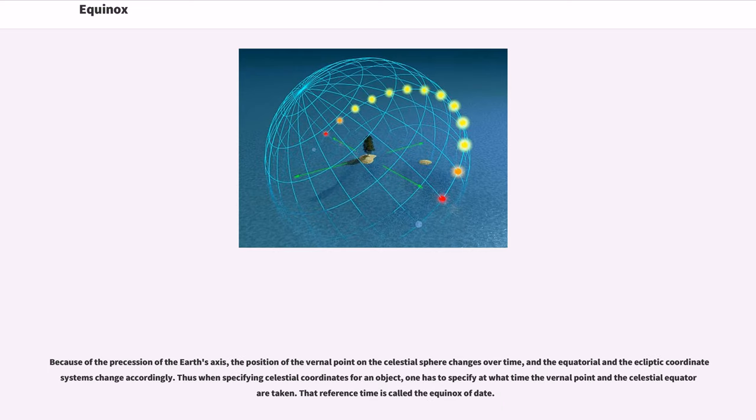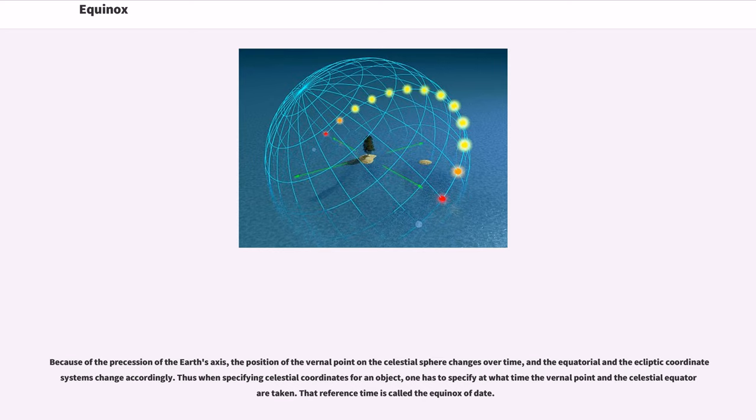Because of the precession of the Earth's axis, the position of the vernal point on the celestial sphere changes over time, and the equatorial and the ecliptic coordinate systems change accordingly. Thus when specifying celestial coordinates for an object, one has to specify at what time the vernal point and the celestial equator are taken. That reference time is called the equinox of date.